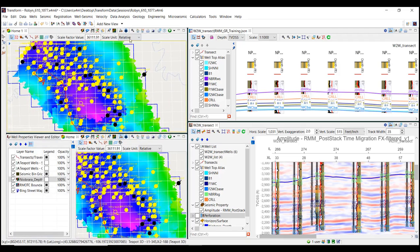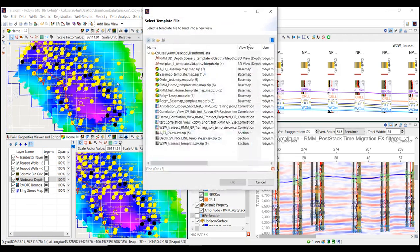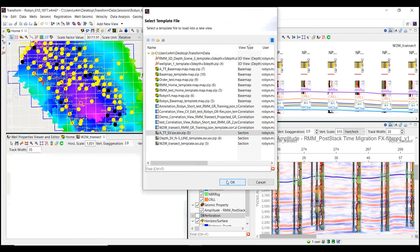You should save all your template files in one location. Transform will note in an icon which template links to which view.